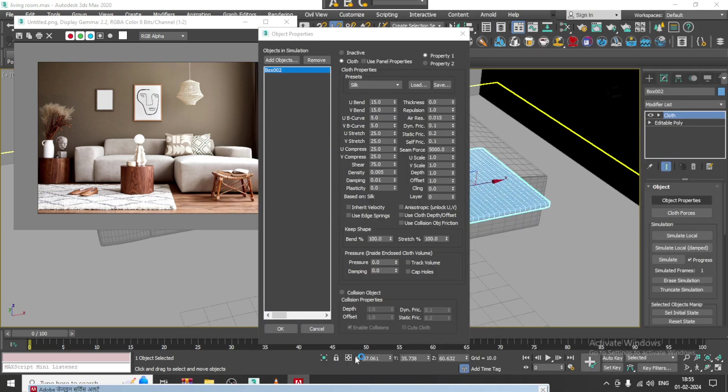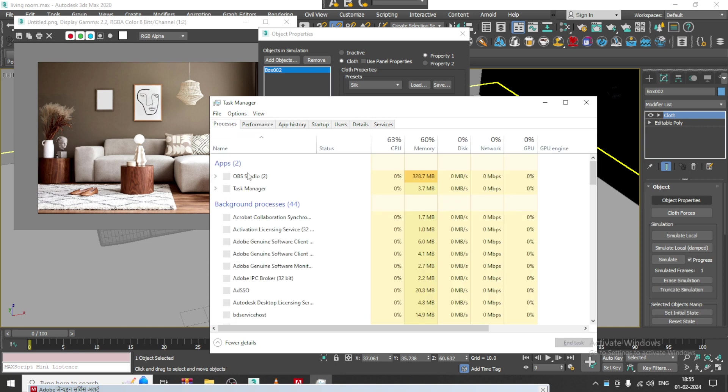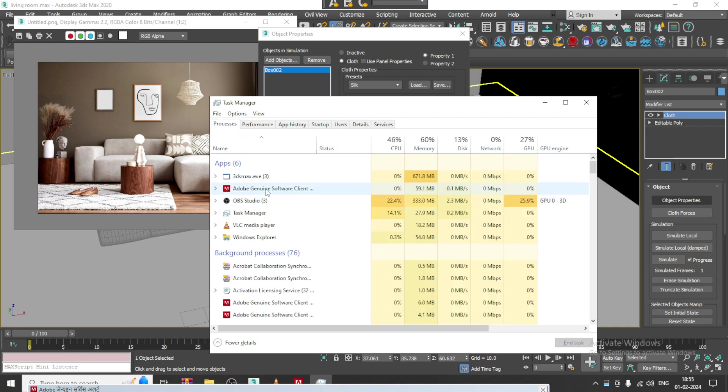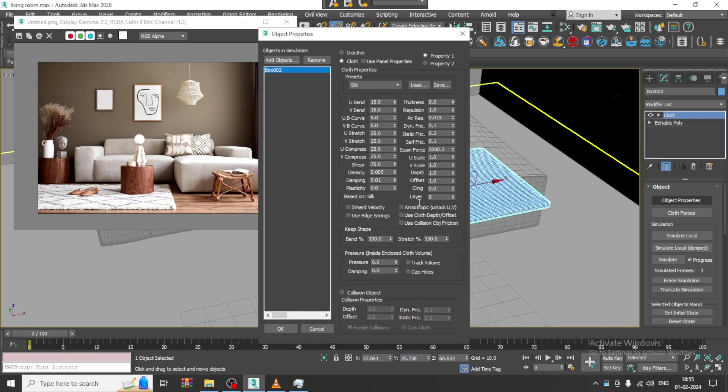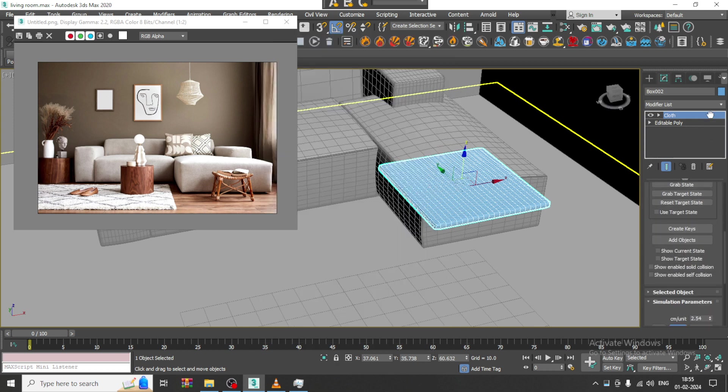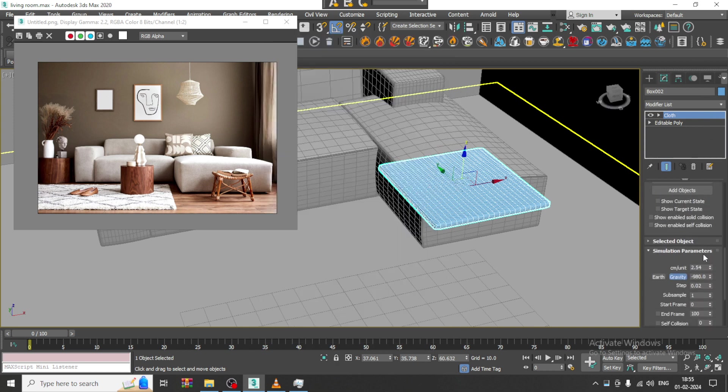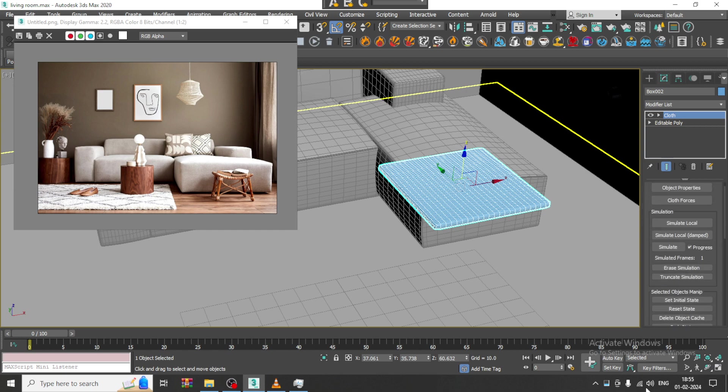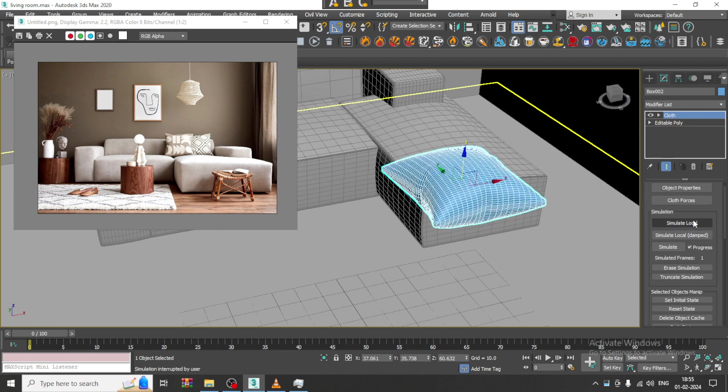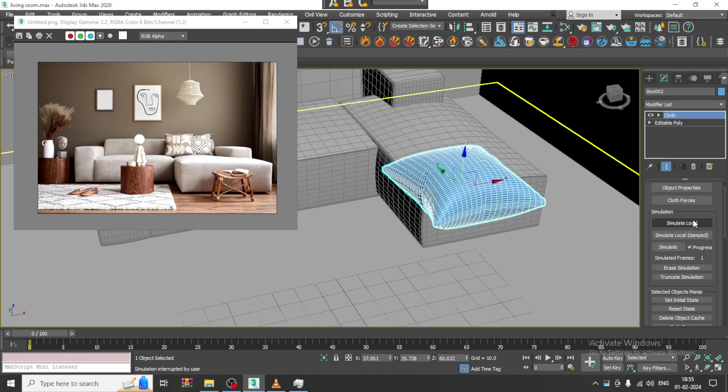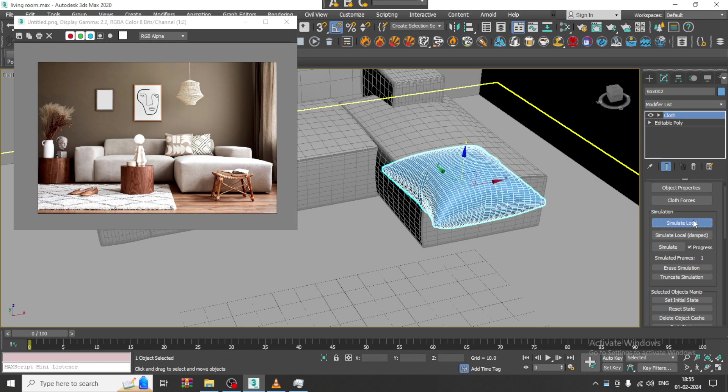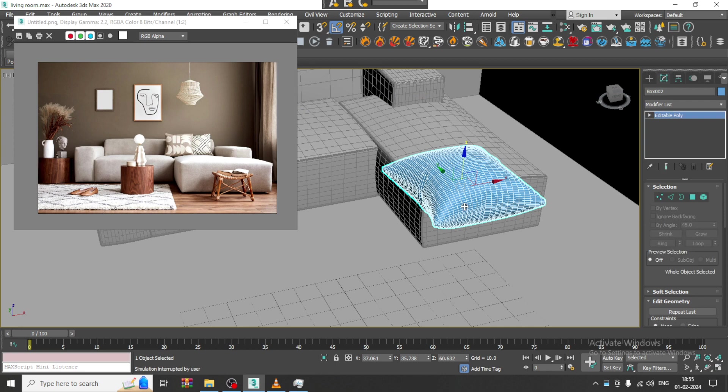Now what I will be doing over here is after giving this cloth, I will give the pressure over here as 15, let us click ok, let us go down and give the gravity as 0 and simulate local and let us convert to editable poly.